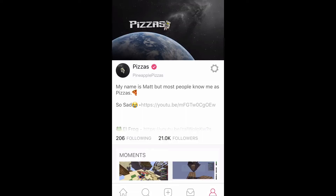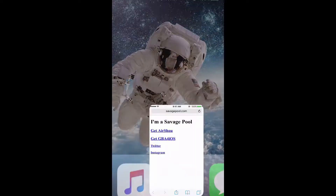Before I start, if you're having trouble with Airshow, consider following along with this tutorial as it may help you. I suggest deleting the Airshow you have now. Basically, a lot of people have been having trouble, and some of you guys don't even know how to broadcast. So here's how.